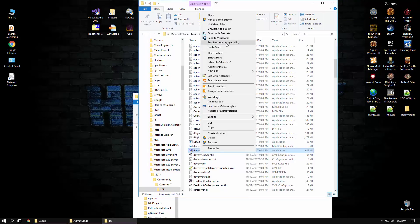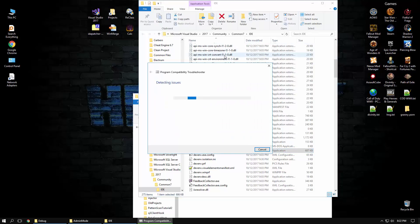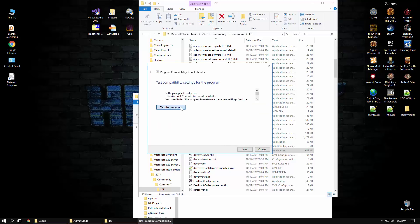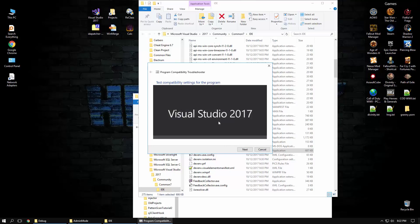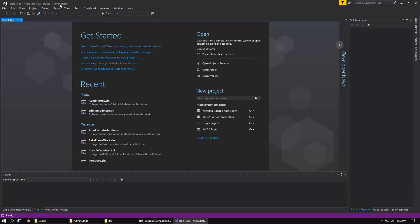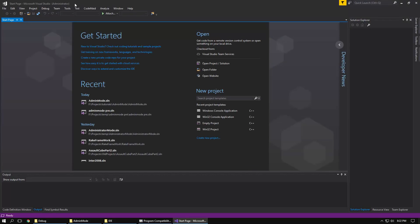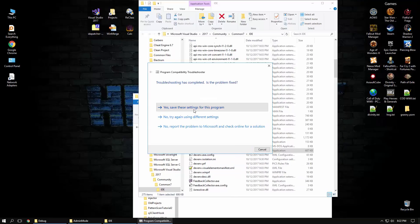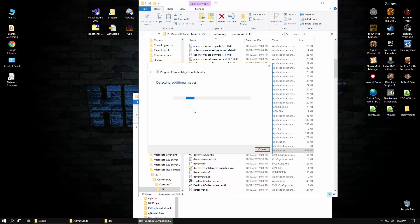So instead you're going to right click it and do troubleshoot compatibility. And you're going to say troubleshoot the program and you're going to click this program requires additional permissions, you're going to test it, you're going to see administrator mode in parentheses so you know it worked, and you're going to click next and you're going to save those settings.